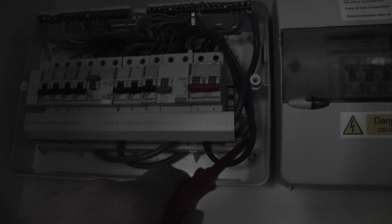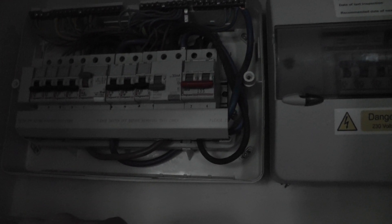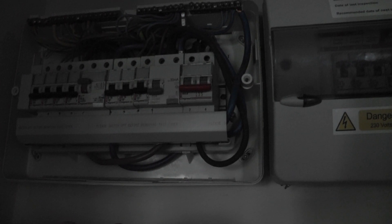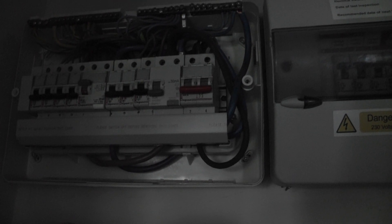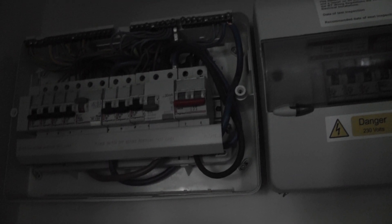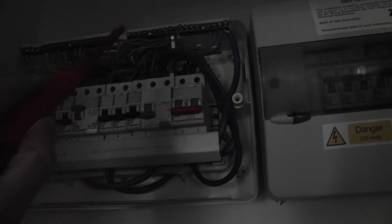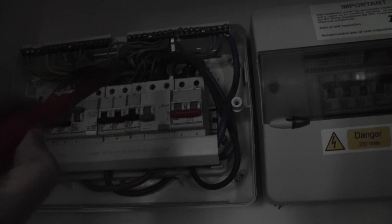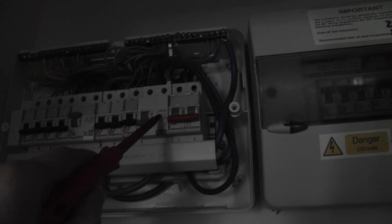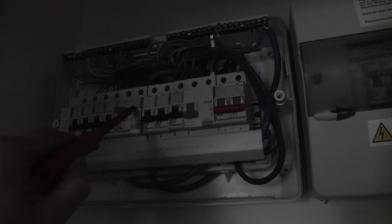You have live and neutral coming in, and then the loop over live and neutral go to this RCD and then that RCD.